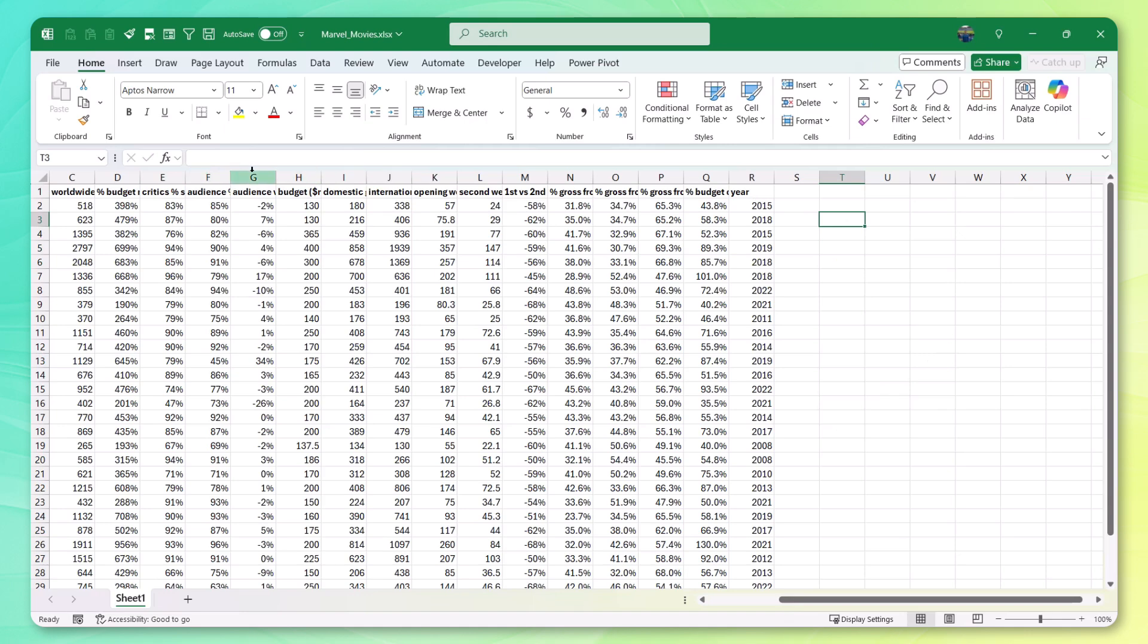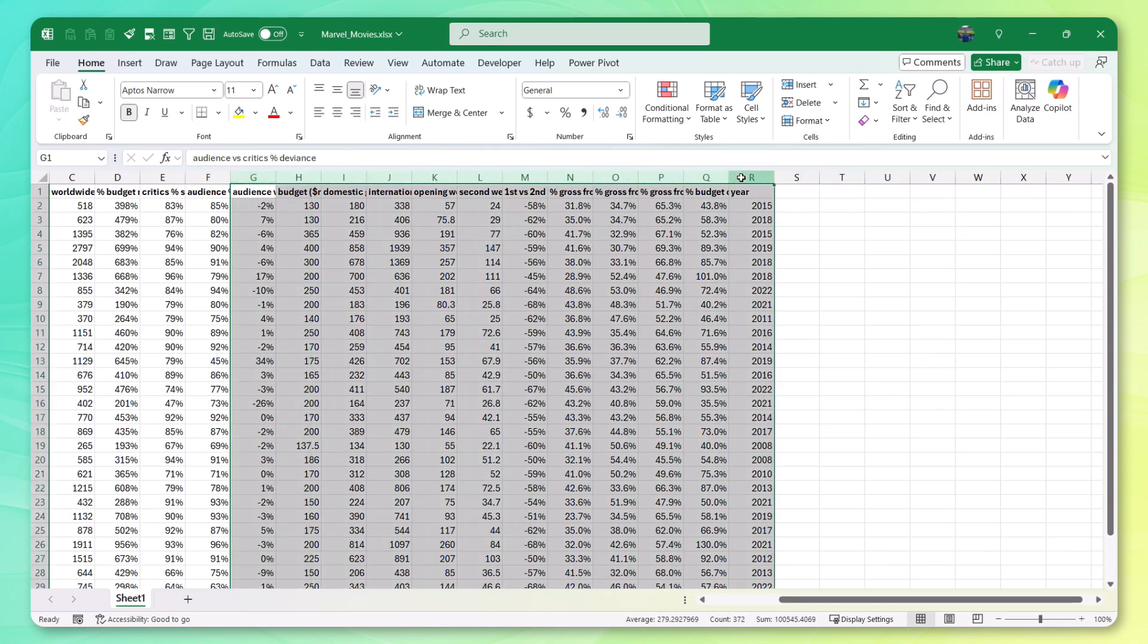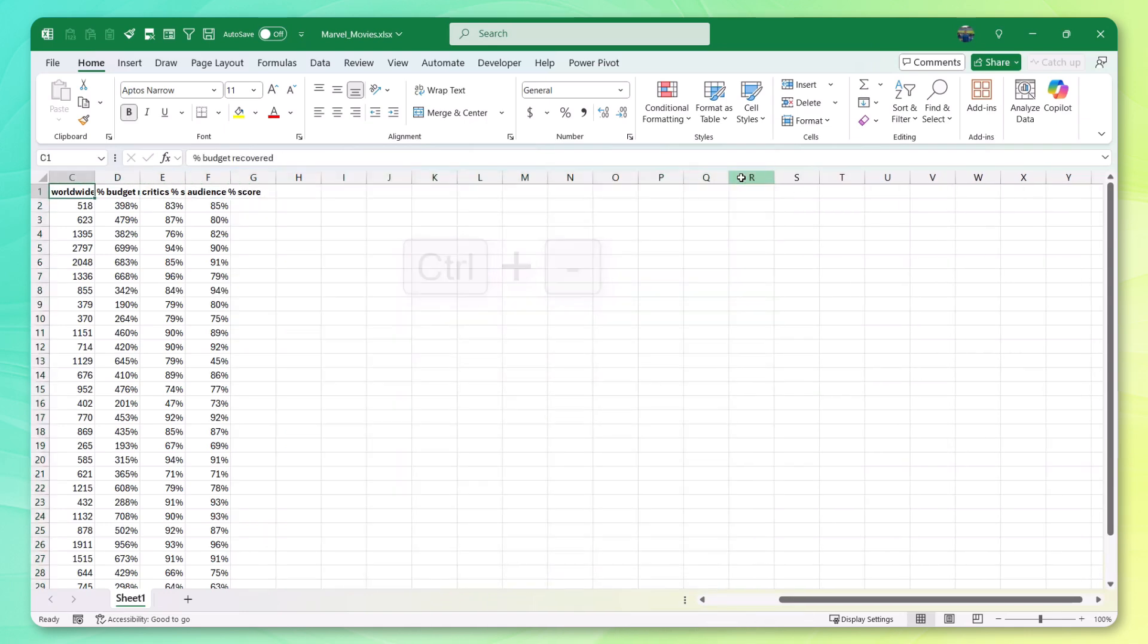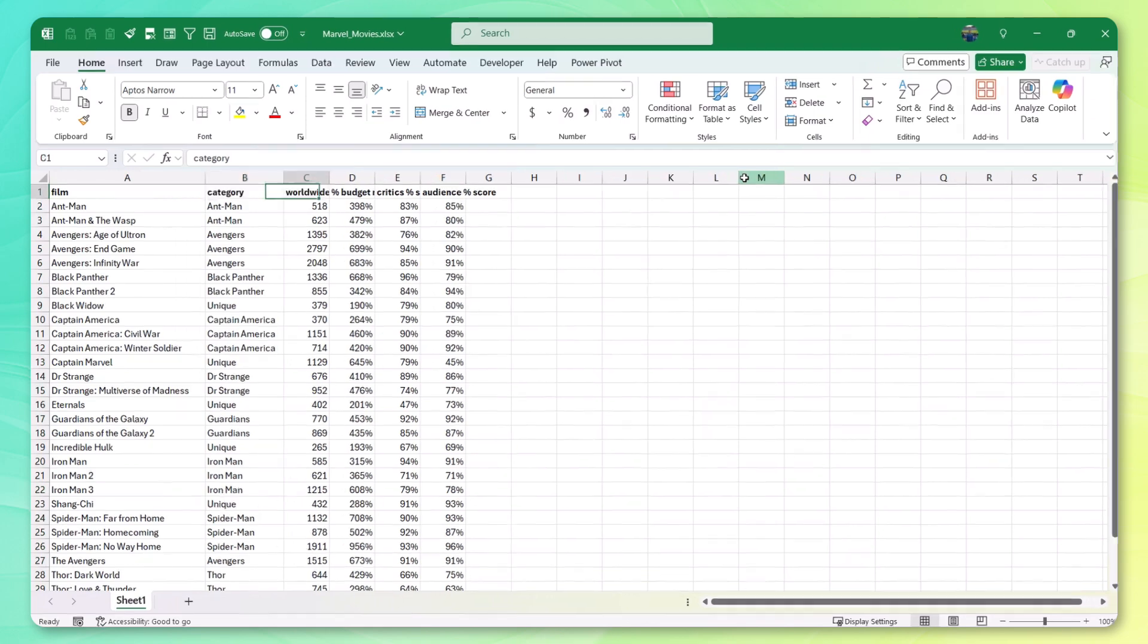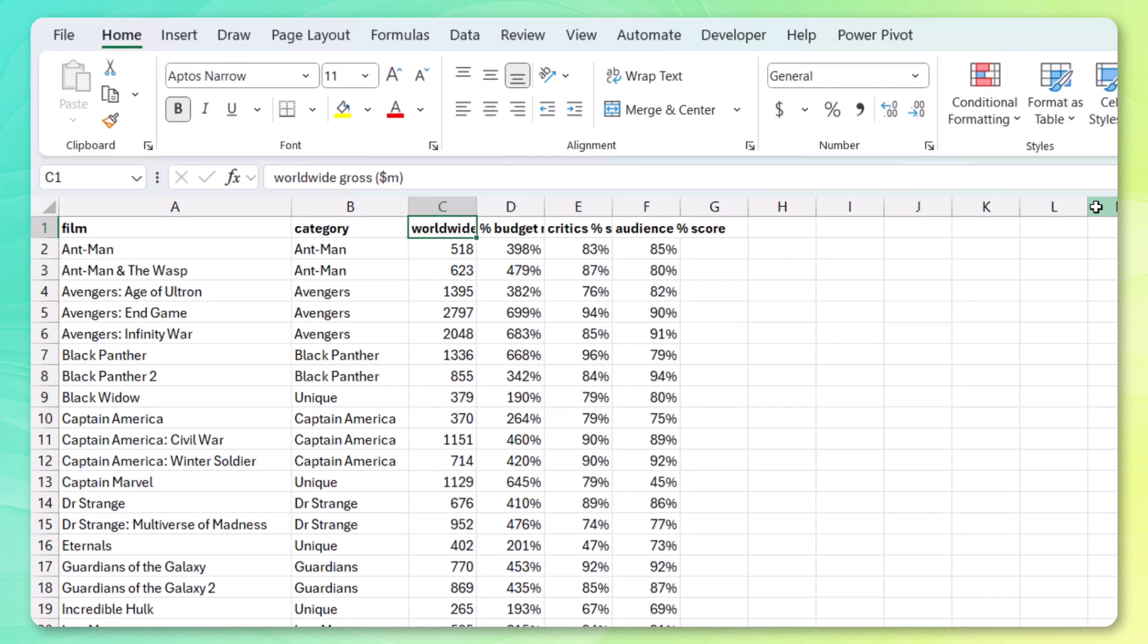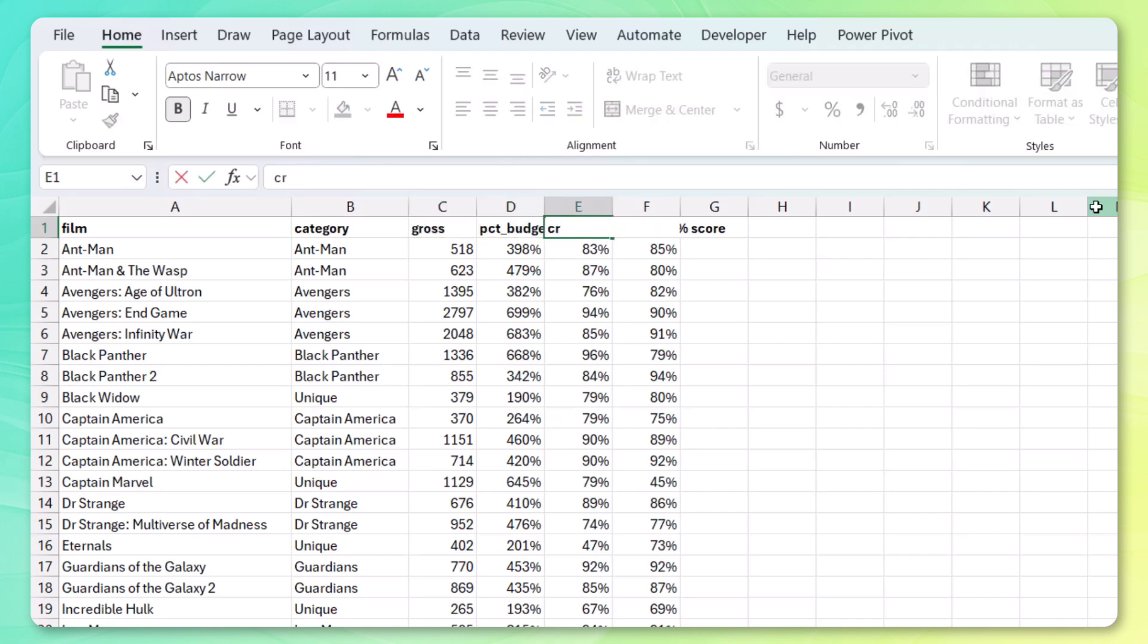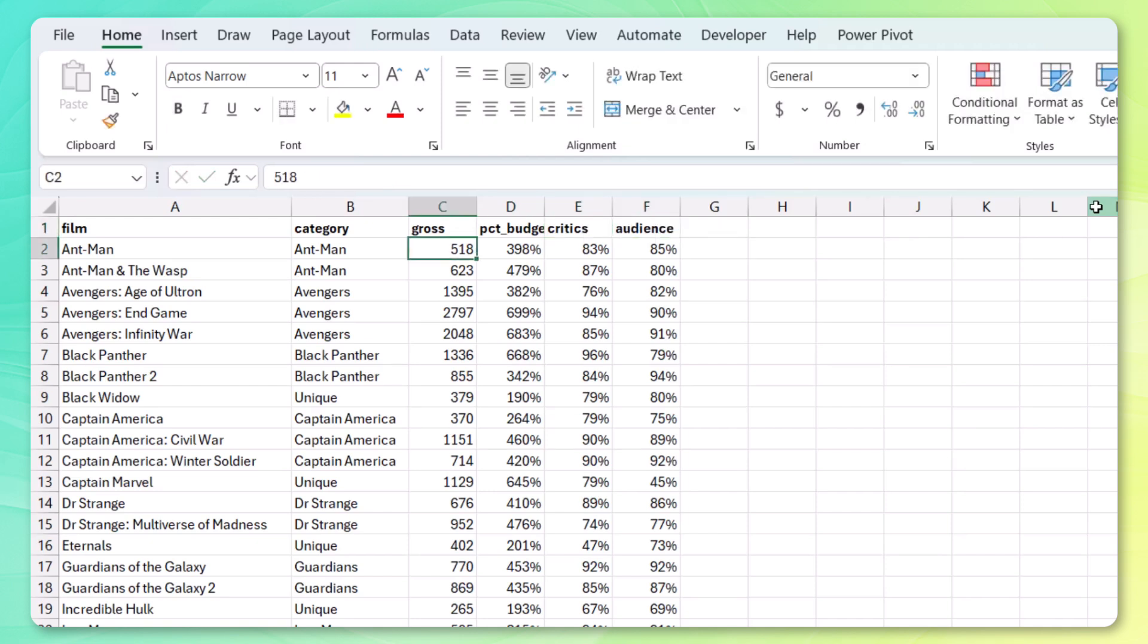So let me delete this. We can delete the rest of the columns. I can select them, control minus, and let's change the column names on these to snake case so that we can use them with Python later. So let's just call this one gross. This can be percent budget. This can be critics and audience.